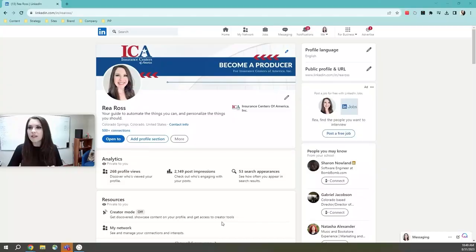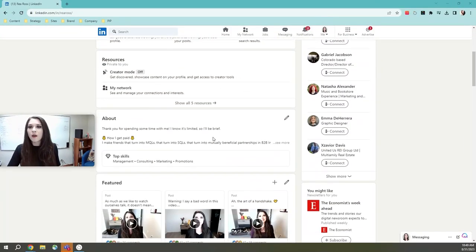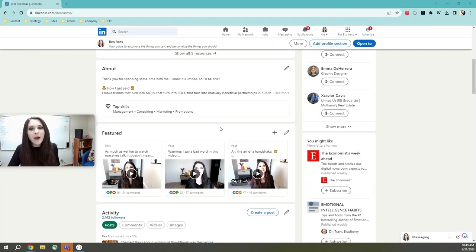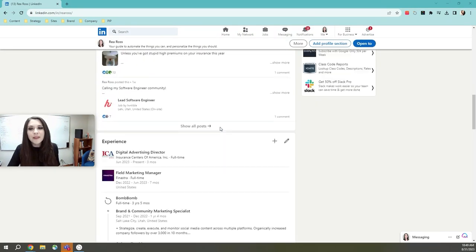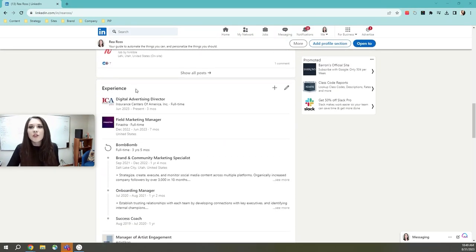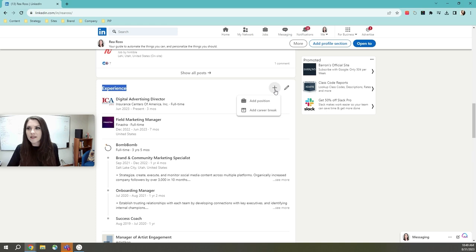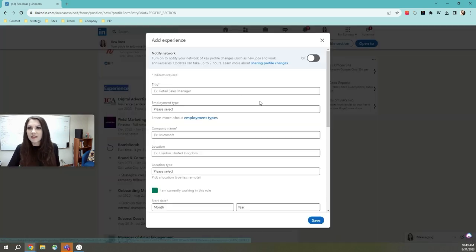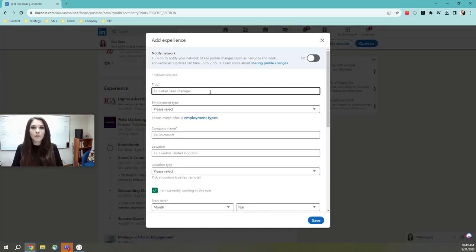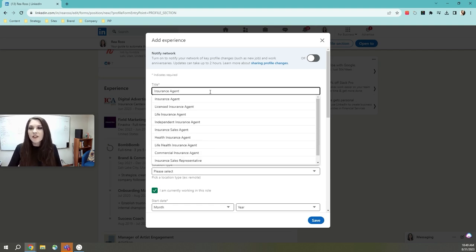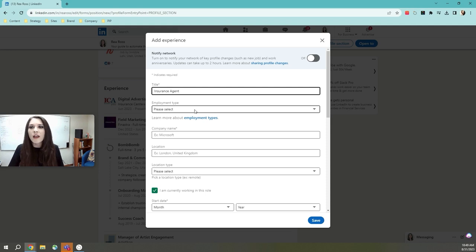So how you're going to do this is when you scroll down your profile, past your about me, you're going to come to experience. What you're going to want to do is add, use this little plus button to add an experience. So when I click add position, you want to put your title. So you could put insurance agent, insurance professional, insurance producer, whatever you would like to.